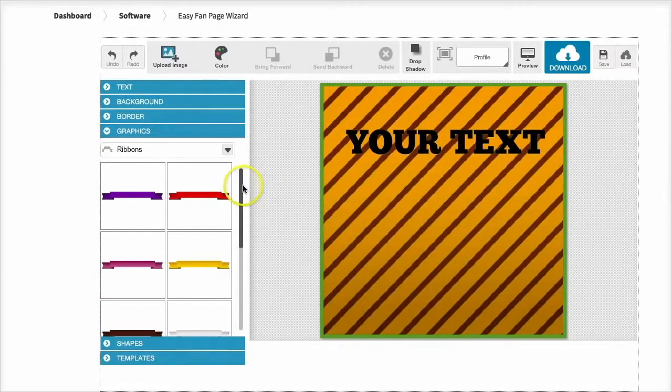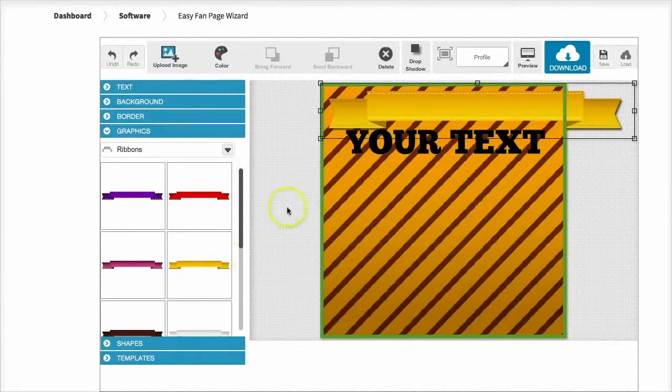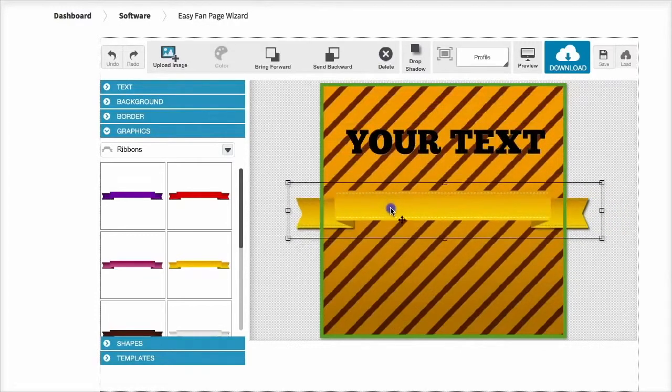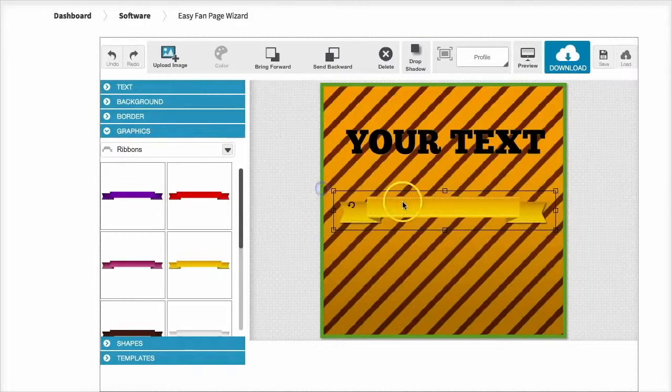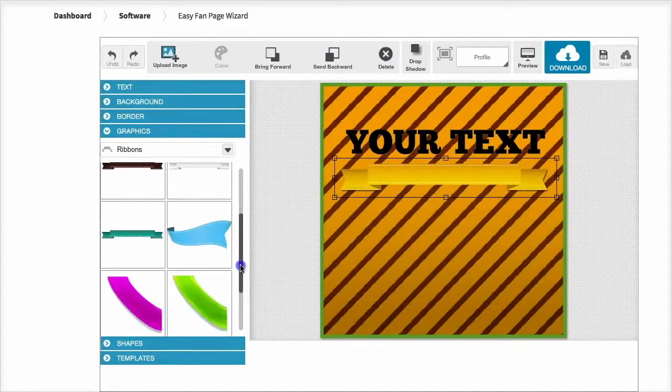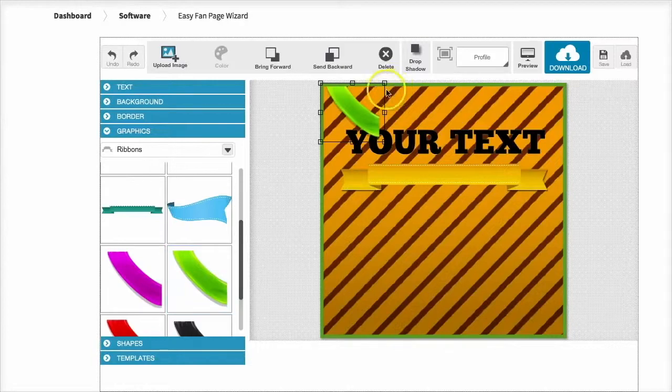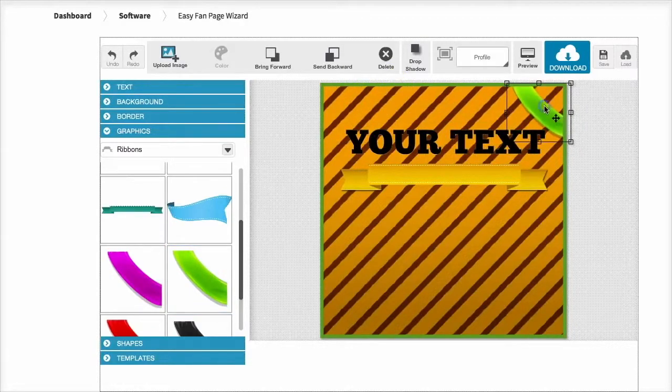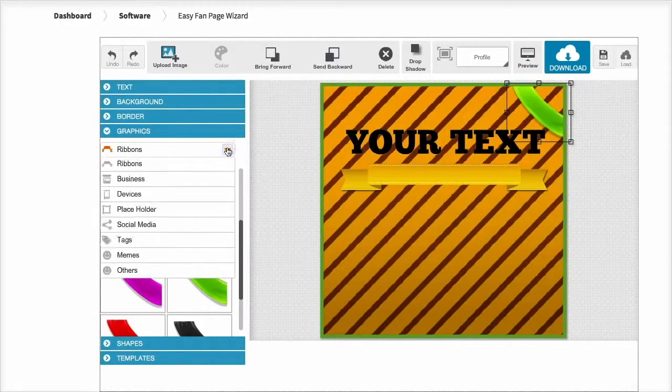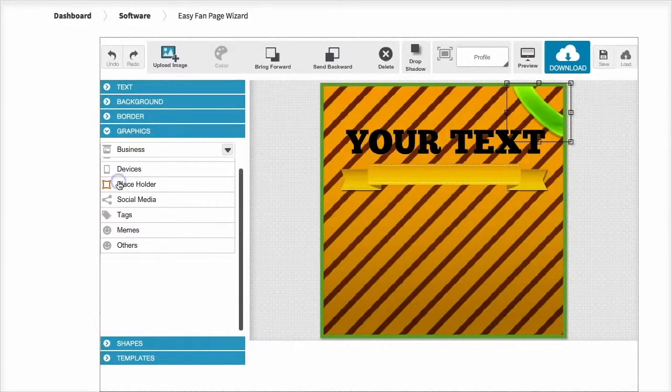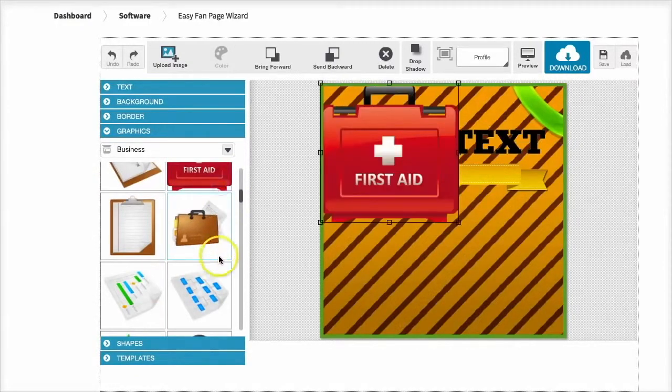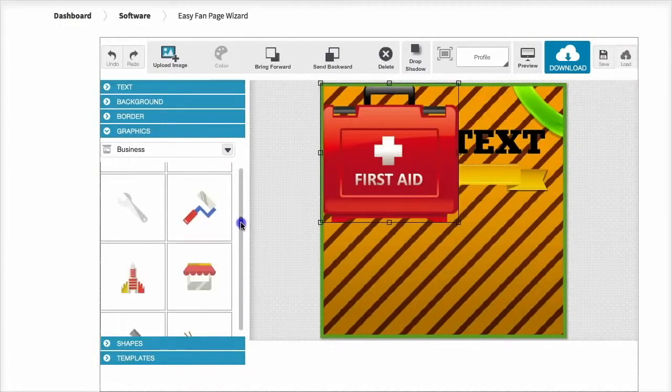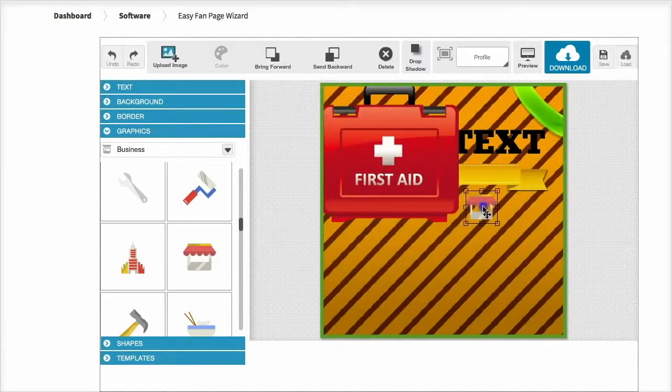Now in here we've got over 400 inbuilt graphics, each one a point and click, so you choose whatever one you want, resize it, and place it in your canvas area. Everything is completely editable, move it around, do whatever you like. So we've got ribbons, business icons, simply click and they'll appear in the canvas area just like that.